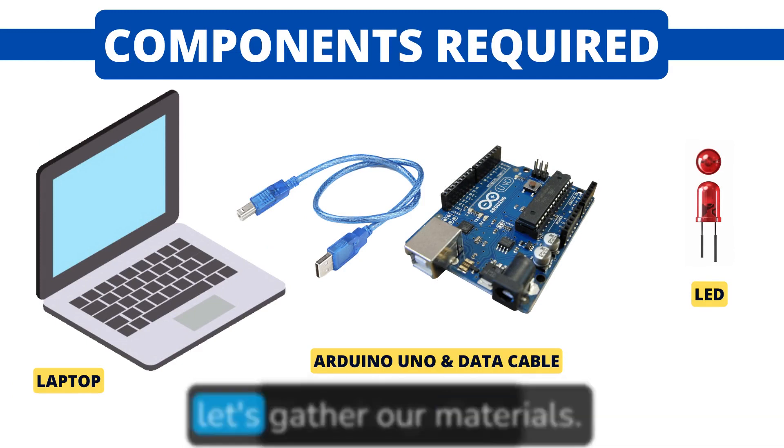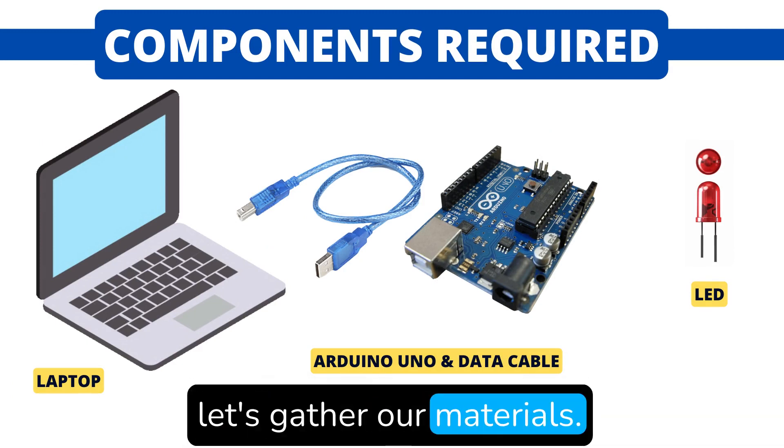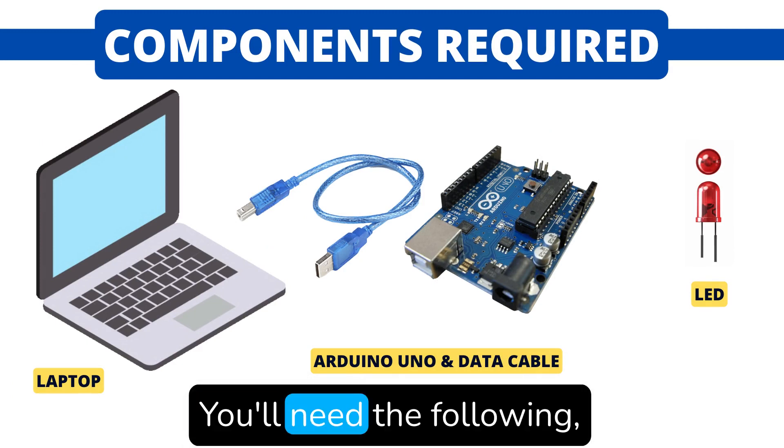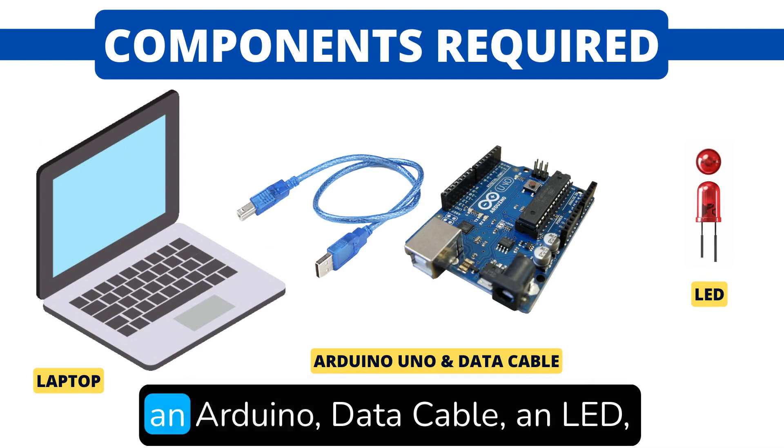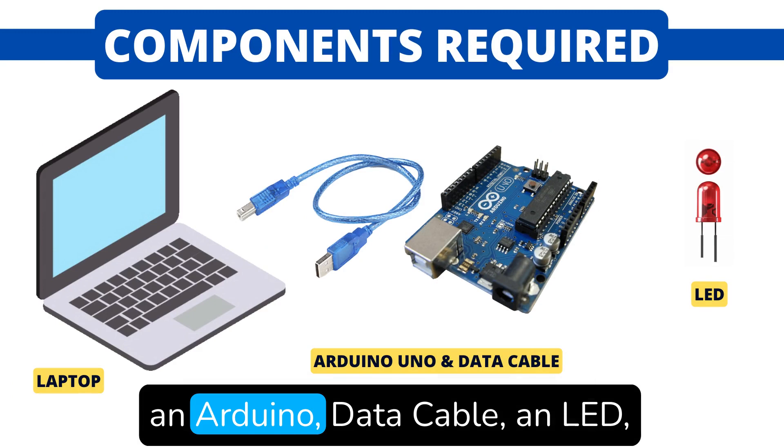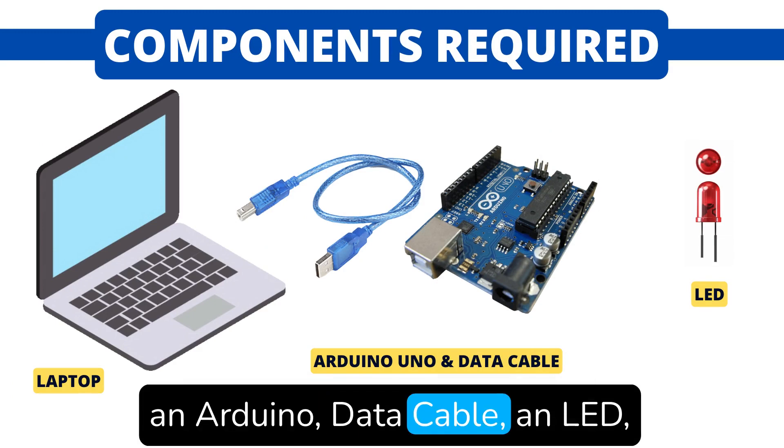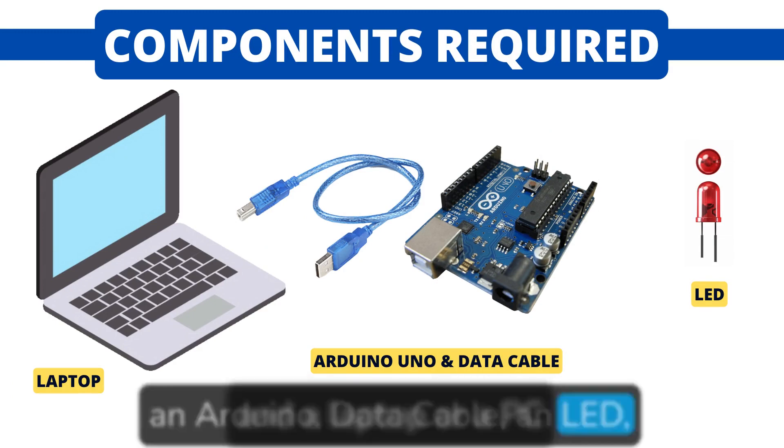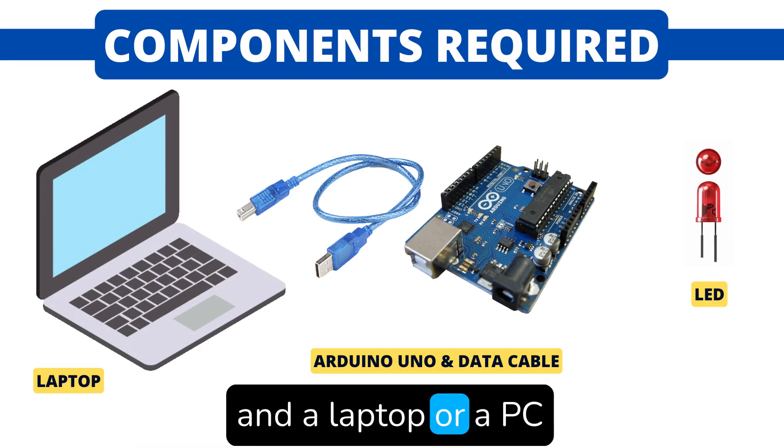First things first, let's gather our materials. You'll need the following: an Arduino, data cable, an LED, and a laptop or a PC.